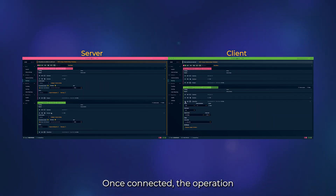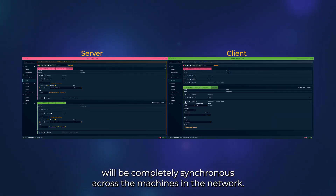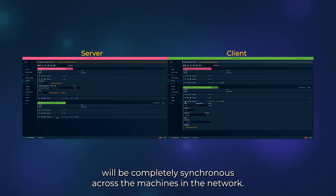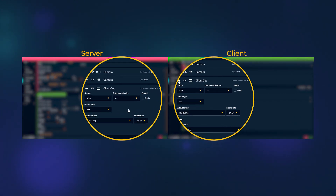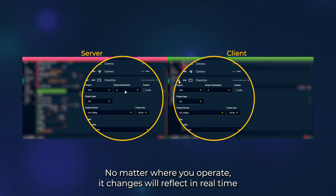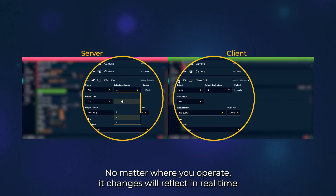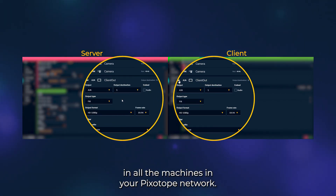Once connected, the operation will be completely synchronous across the machines in the network. No matter where you operate it, changes will reflect in real-time in all the machines in your Pixytope network.